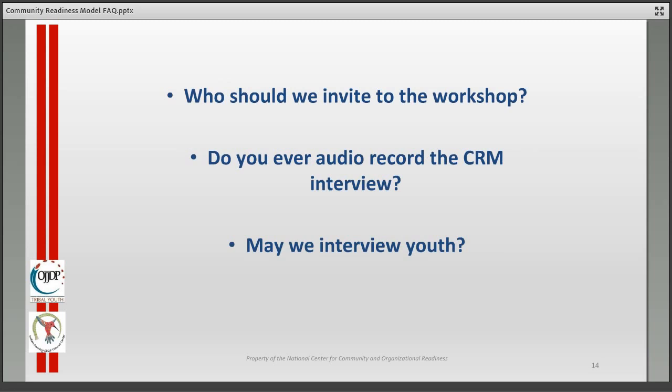Who should we invite to the workshop? You want a nice cross-section. If you're dealing with a youth issue, invite youth — keeping in mind that depending on your community or tribe, you may need written parental consent. Have community members, have elders at the table, and a wide cross-section overall. You want to develop a strategic action plan that fits the entire community, and having diverse people at the table helps ensure the plan covers all areas.